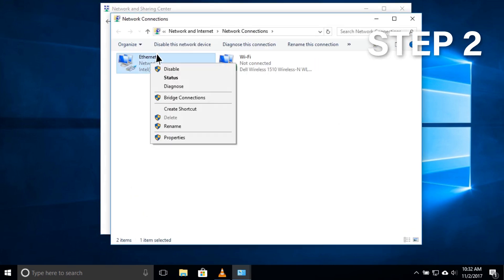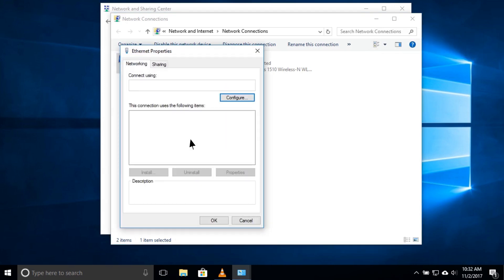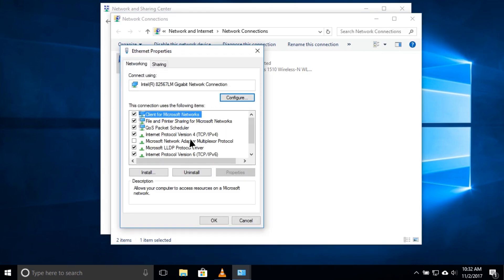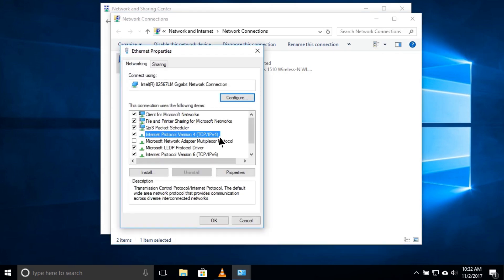Step 2. Right-click the network interface connected to the Internet and select Properties. Select Internet Protocol version 4 from the list and click Properties.